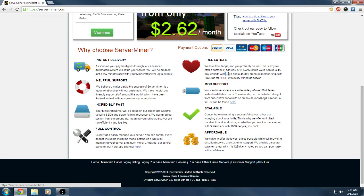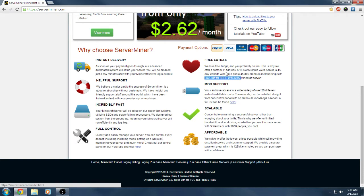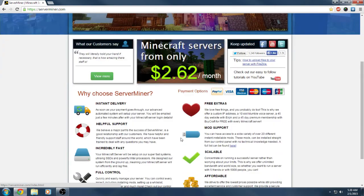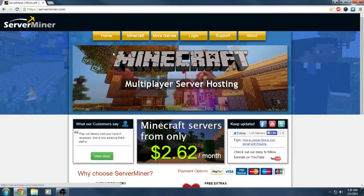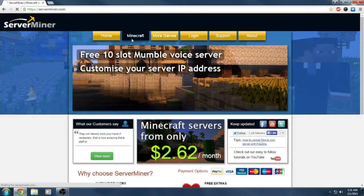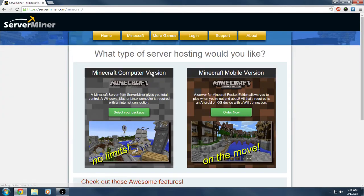You're getting that for 45 days. You also get 45 days of Enjin. If you guys don't know what that is, it's a website company and you can set up your server website. They also offer Buycraft for free for 45 days, which Buycraft is what you use for donations. You can set up donator ranks and all that and sell them on there.